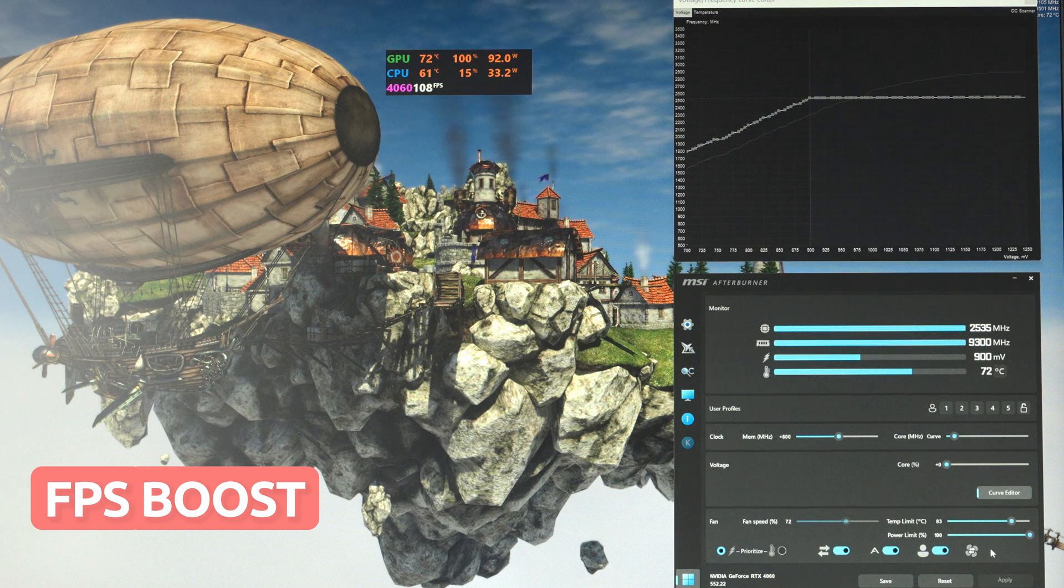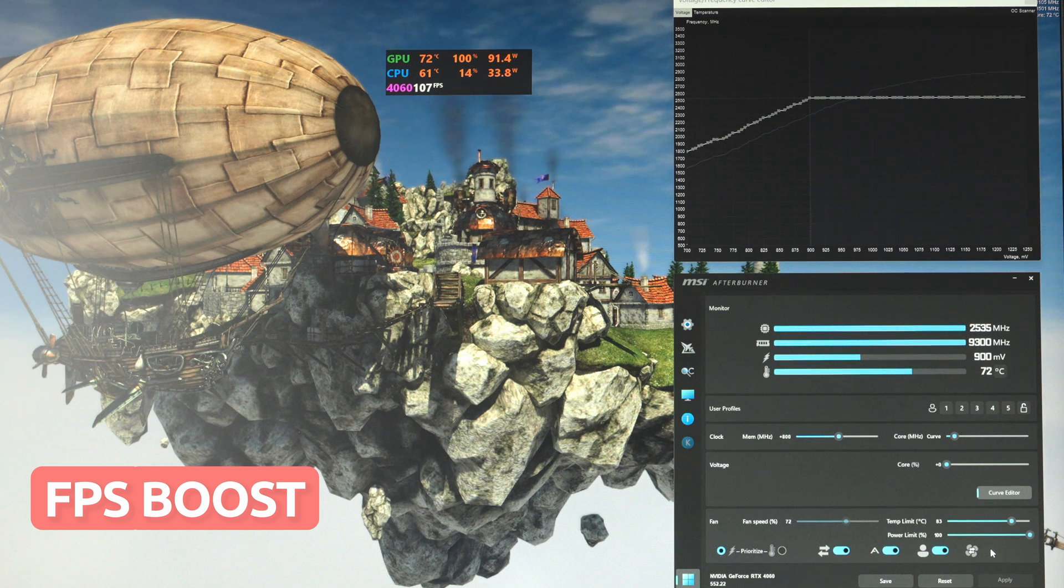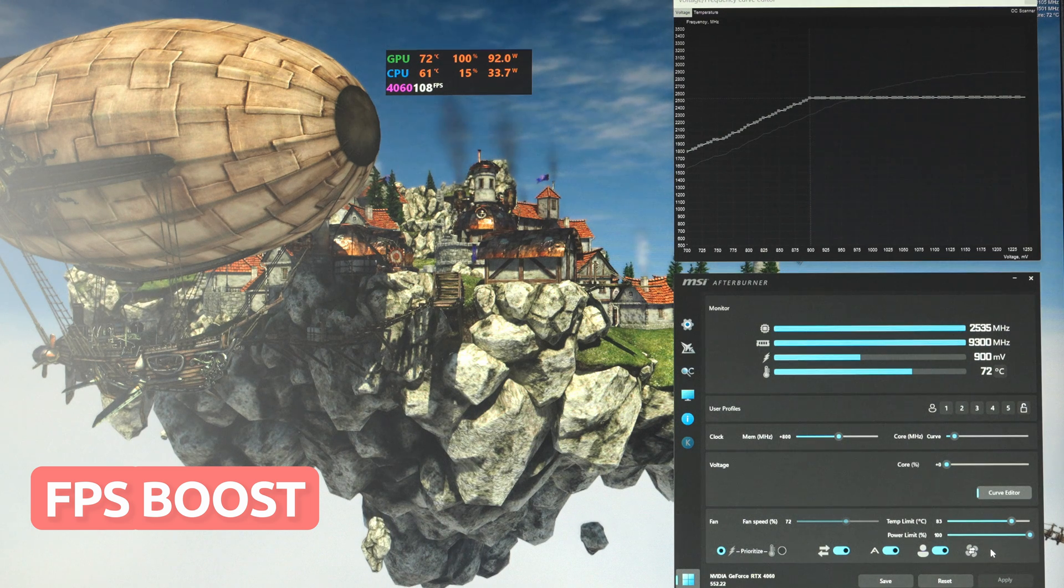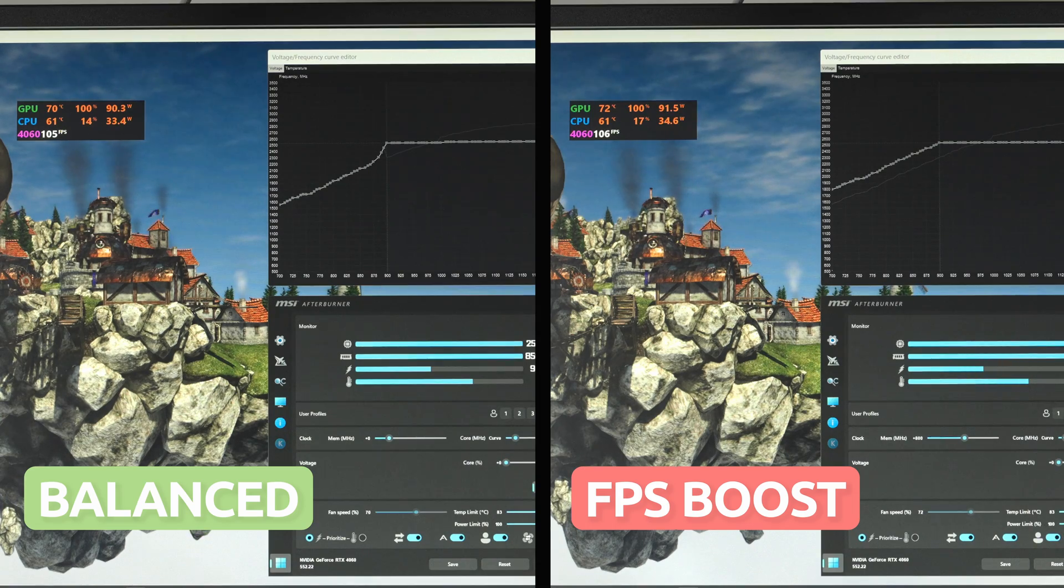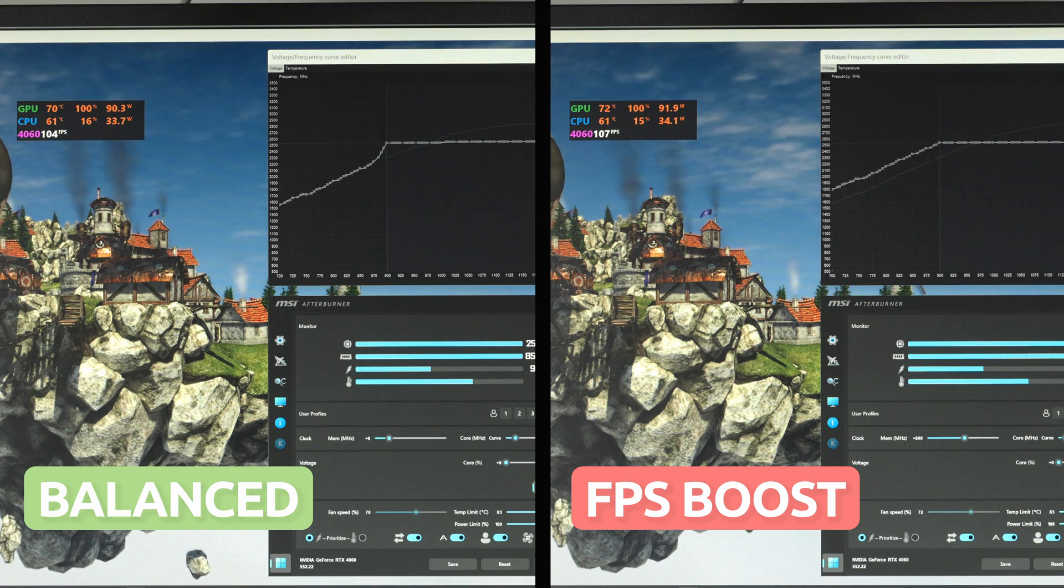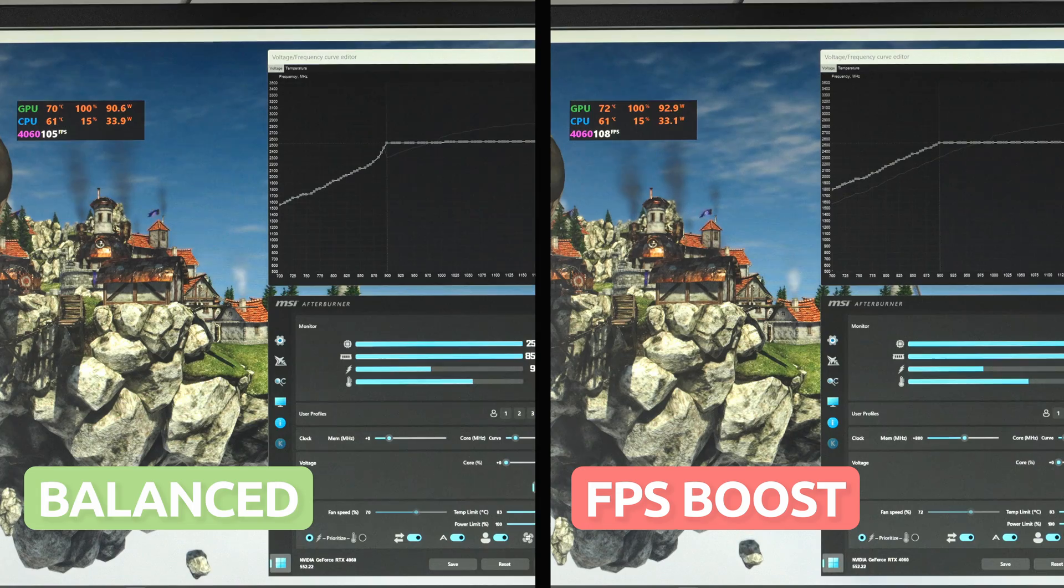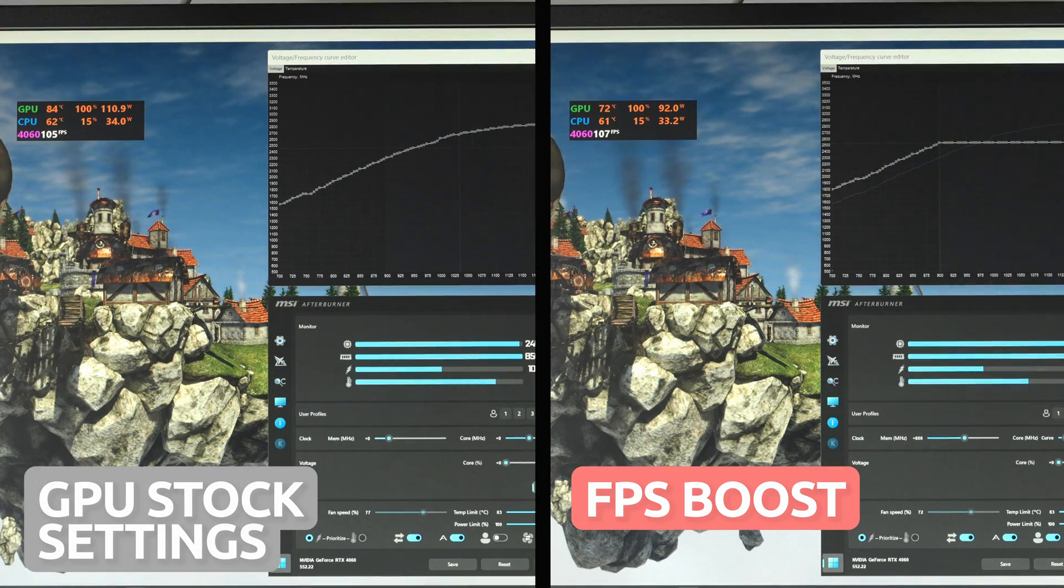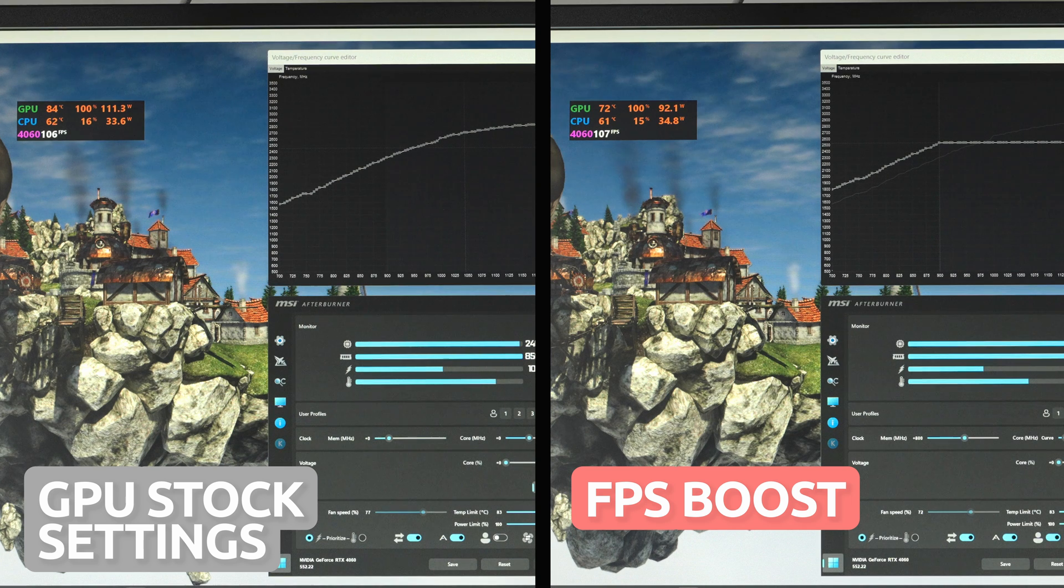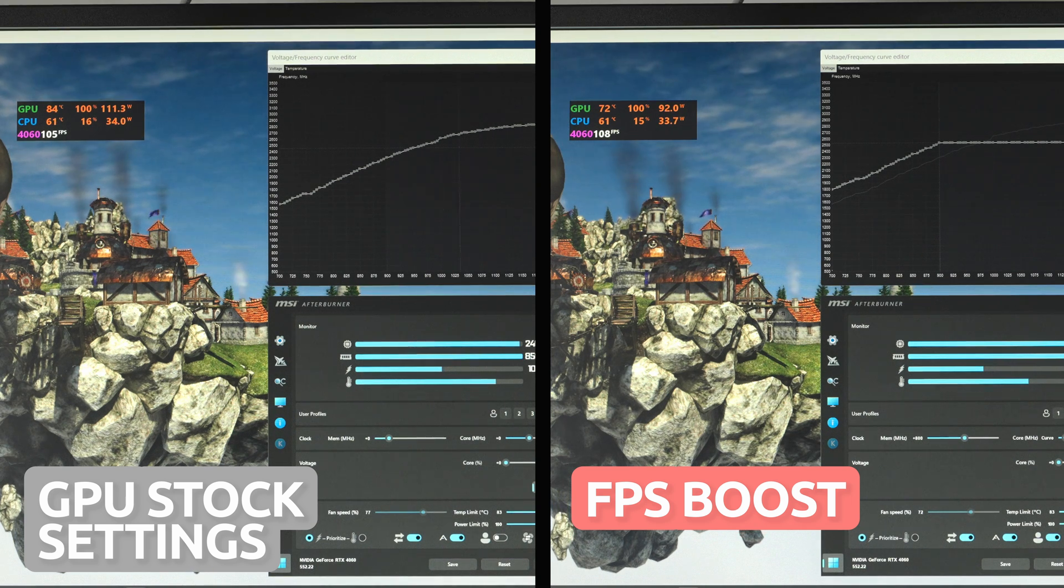In Heaven in the same scene, GPU temps hit 72 degrees at 92 watts with 108 FPS. Meaning temps went up by 2 degrees, power consumption went up by 2 watts, but we managed to increase the FPS by 4. I know these gains aren't much to brag about, but at least you know you can get slightly better FPS, temps, and lower power consumption than you would at stock settings.